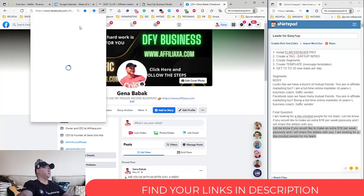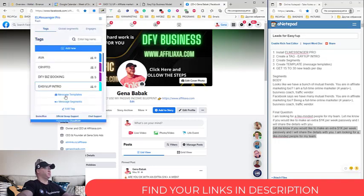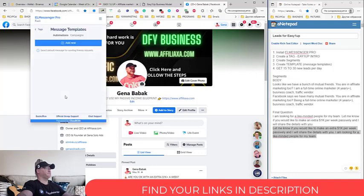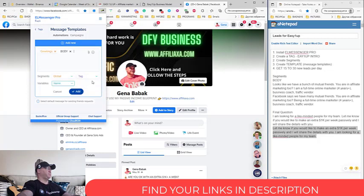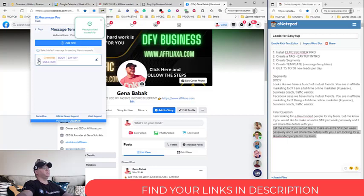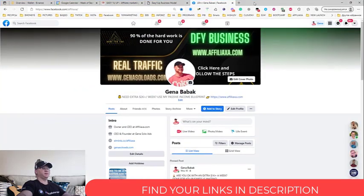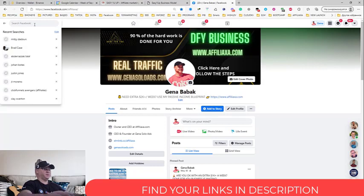Okay let's do it so Easy One Up Intro Message Templates. So this will be our main question and guys this is actually it, this is how easy it is. So let me show you how it looks like and how you can use it.